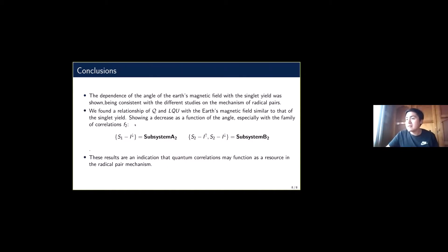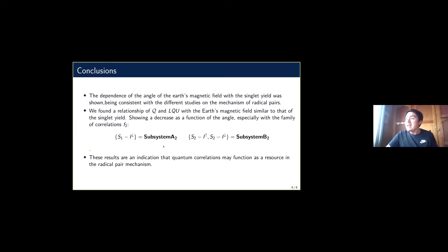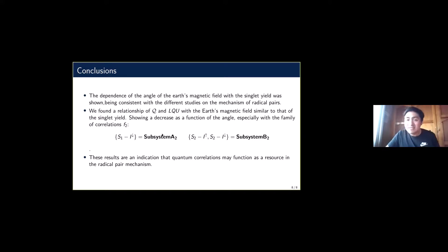The final conclusions are that we found a relationship between these quantifiers very similar to that of the singlet yield, especially with these two subsystems. These results are an indication that quantum correlations may function as a resource in the radical pair mechanism for magnetoreception. That's the end of the talk — I apologize if it was more theoretical than the other talks.